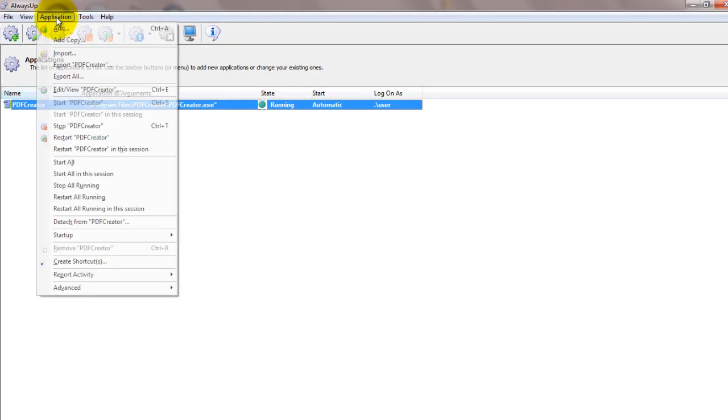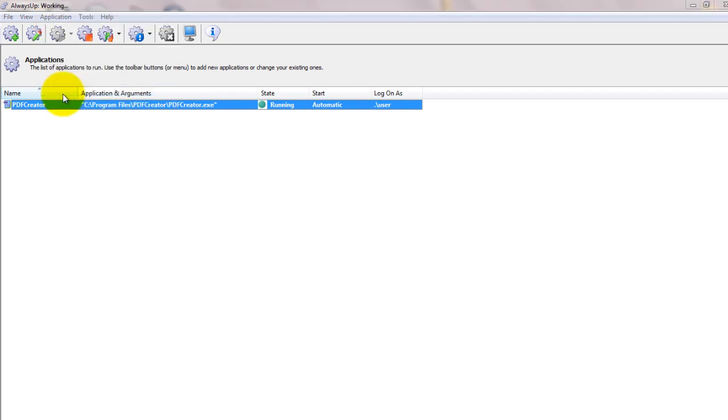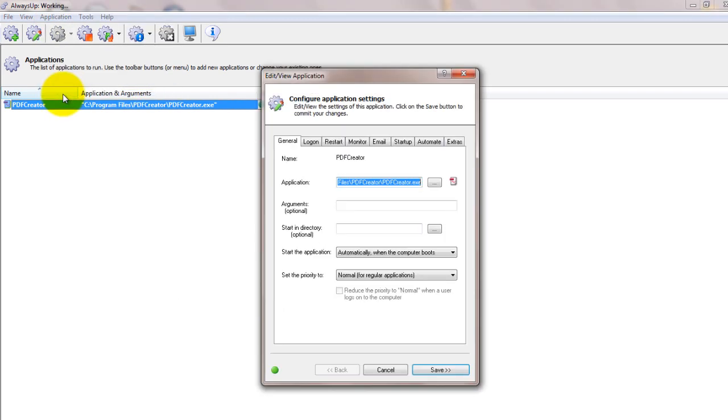We encourage you to edit the entry in Always Up and check out the many other settings that may be appropriate for your environment. Boost priority, send email if PDF Creator crashes and much more. Thank you for watching.